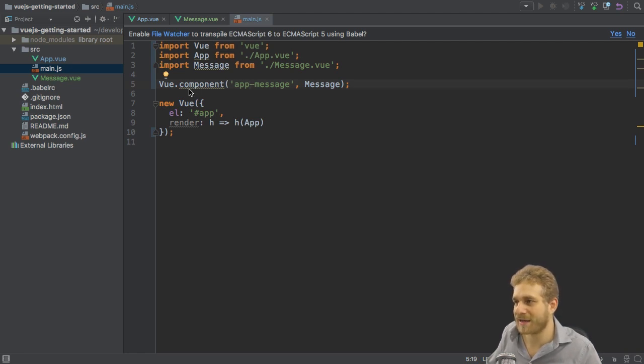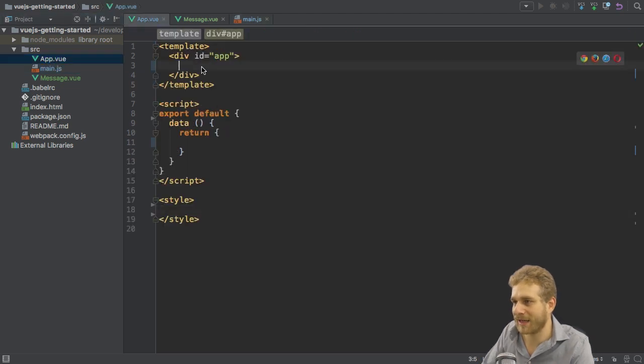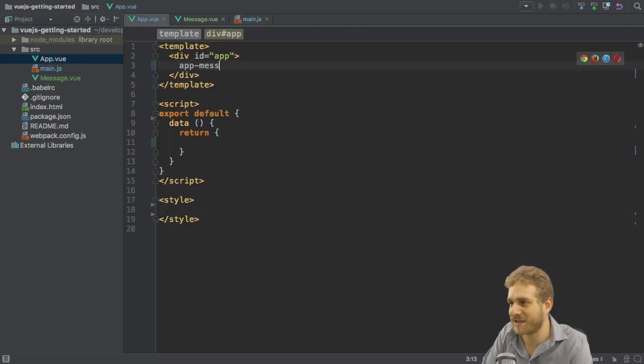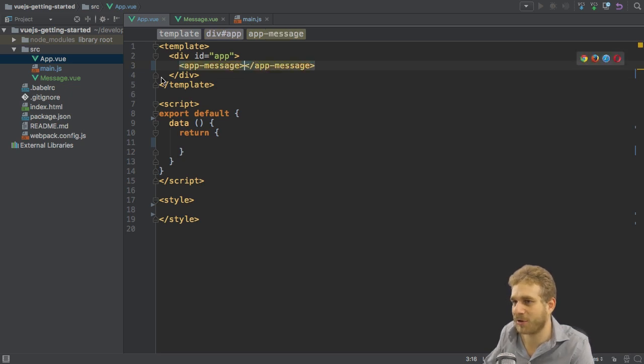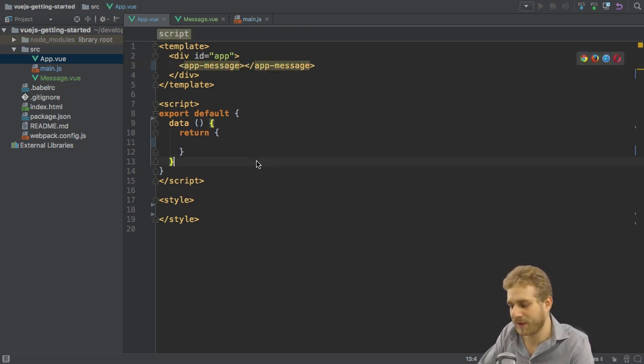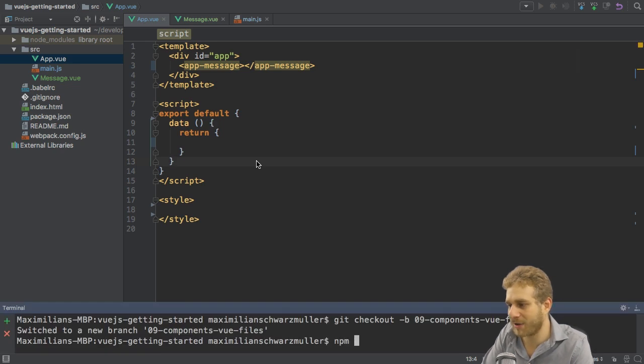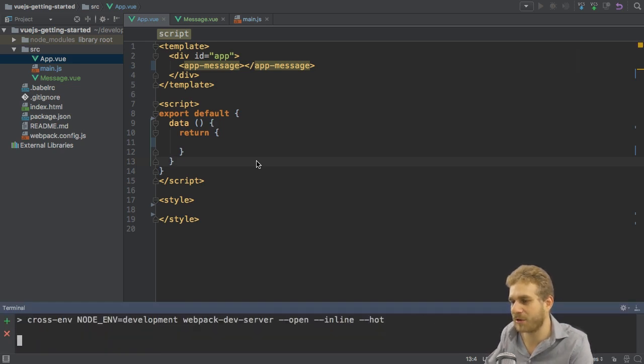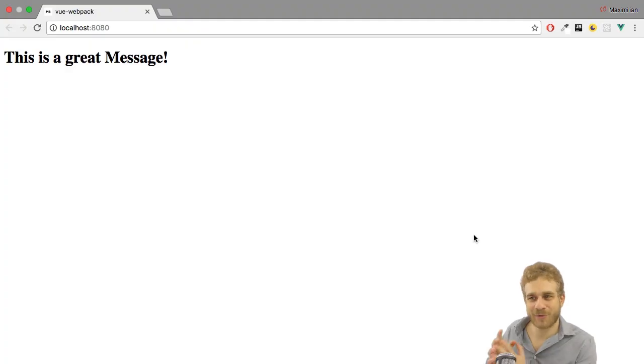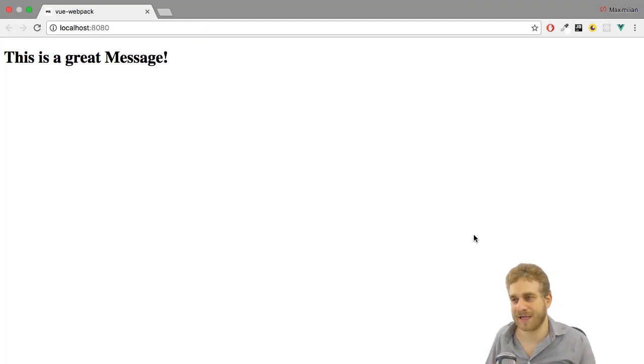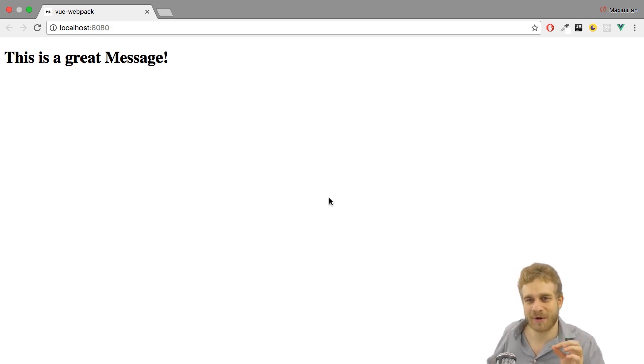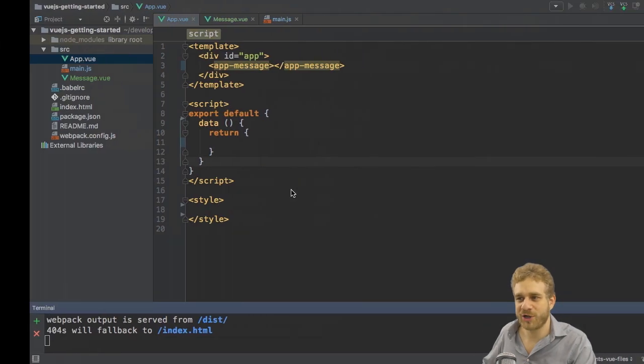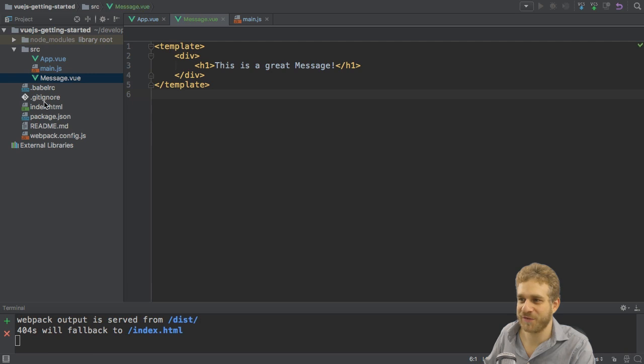Now with that I got my component registered, and in the app.vue file I can therefore now use app-message here like the selector because it is registered globally. Now if I go to the terminal and run npm run dev to bring up my development server again, let's take a closer look. As you can see in the running browser window at localhost 8080, I got 'this is a great message' using my own component which I outsourced in the message.vue file.